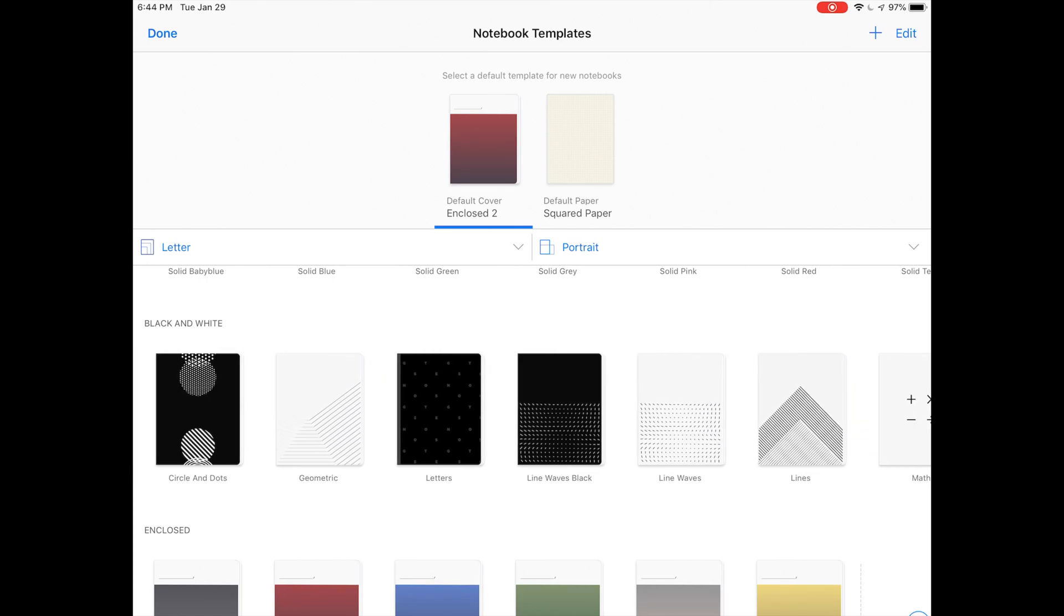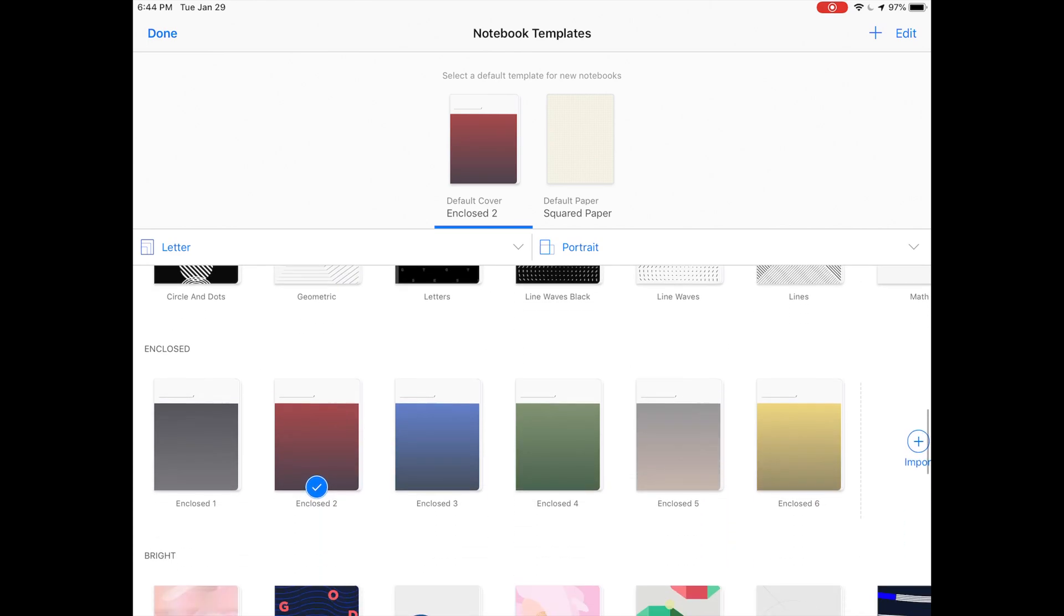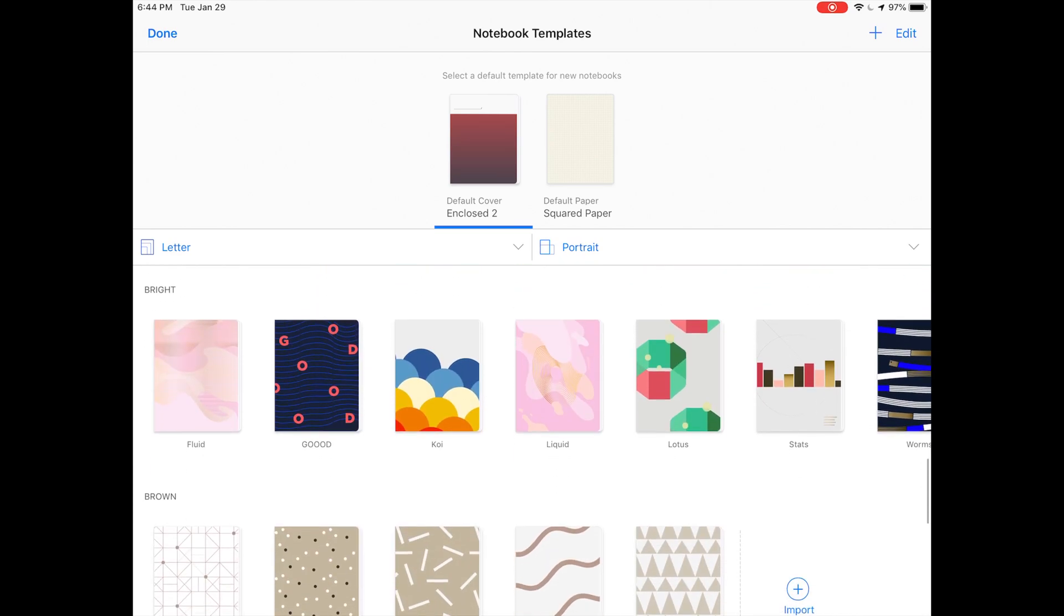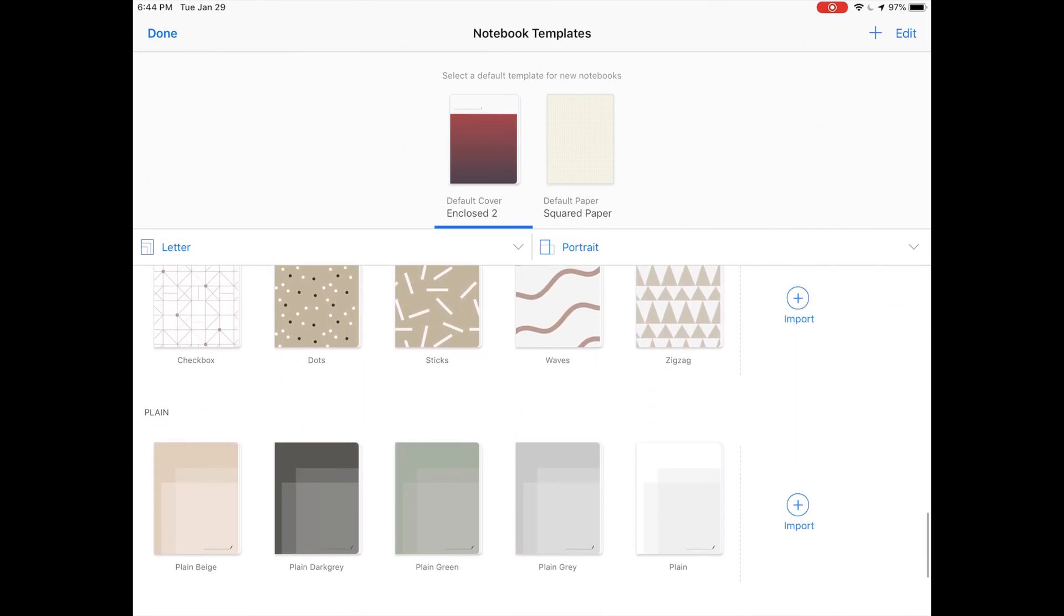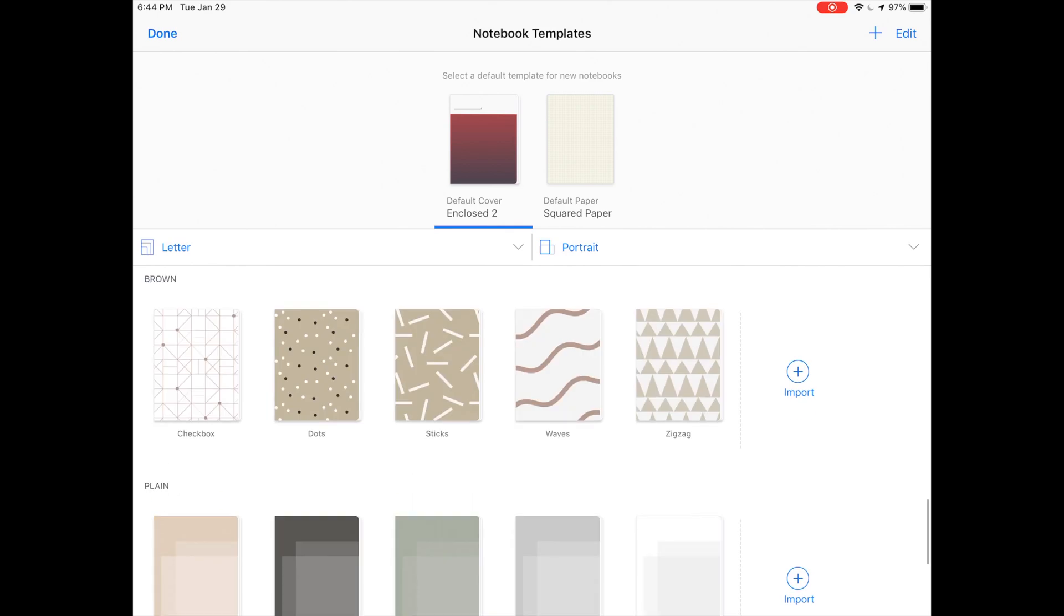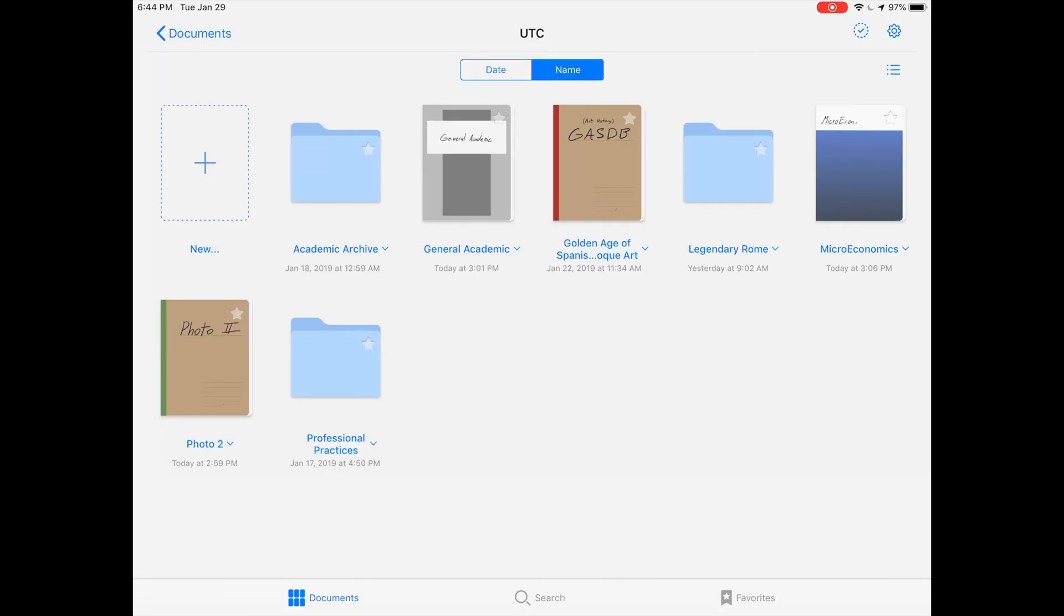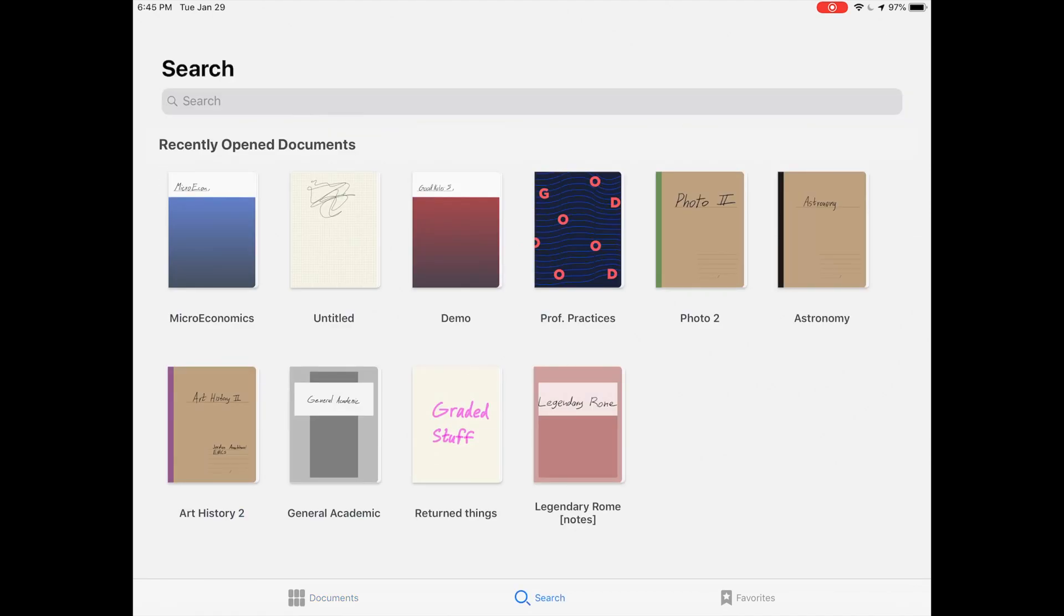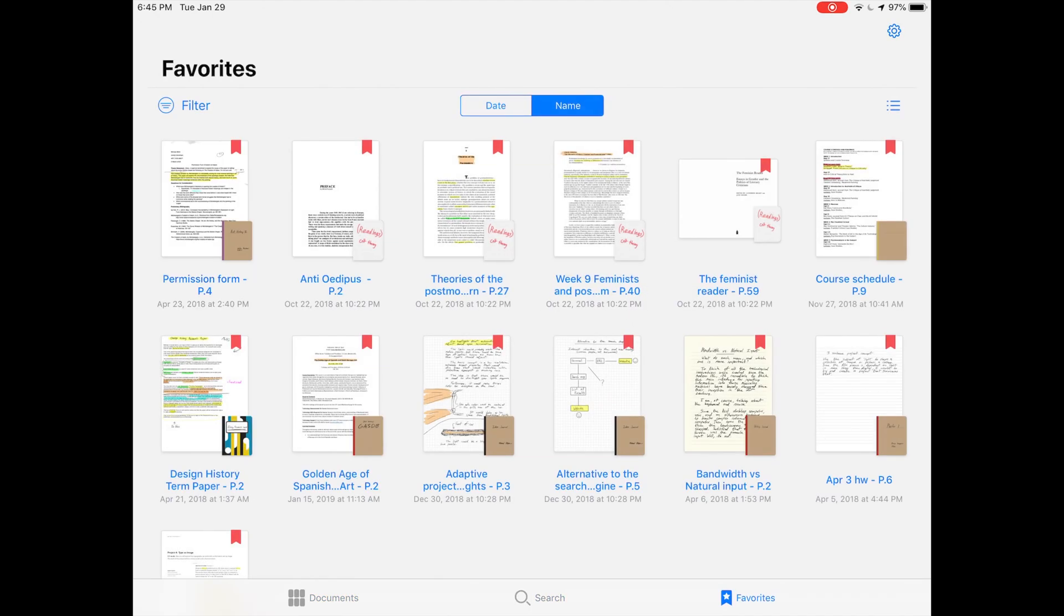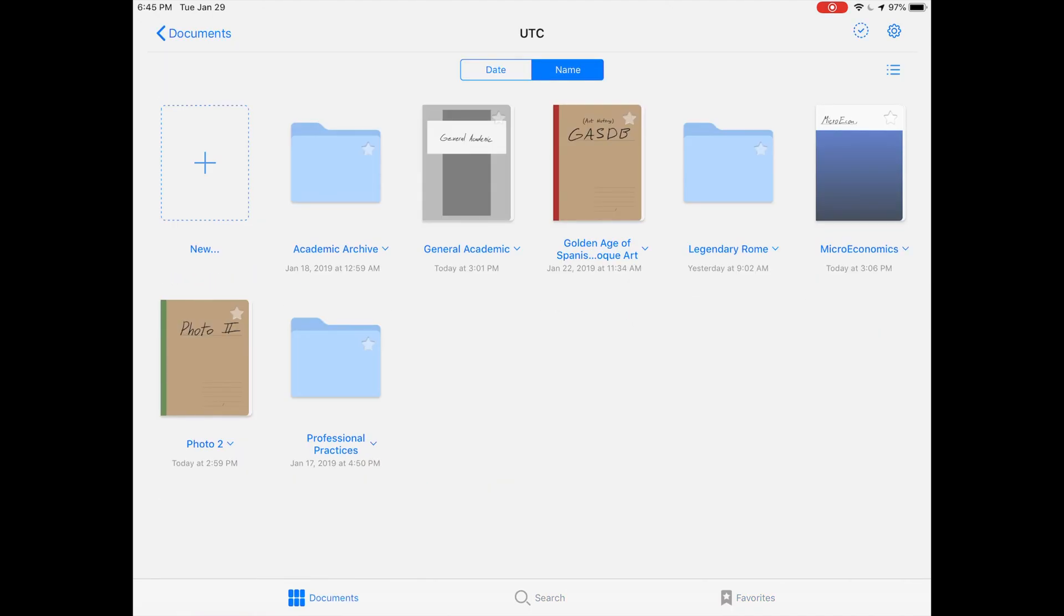Speaking of templates, there's a lot of new covers. These covers look really nice too. Look at this, I really like these. Out here in the file and folder section you can search, and you also have your favorites. That's pretty much the interface of GoodNotes 5.